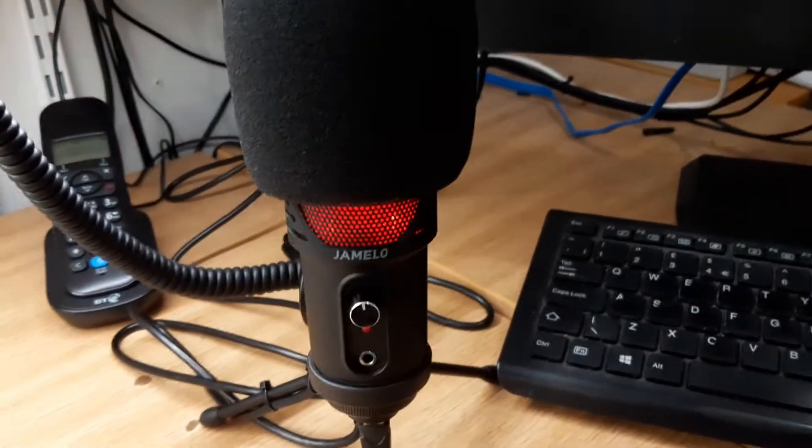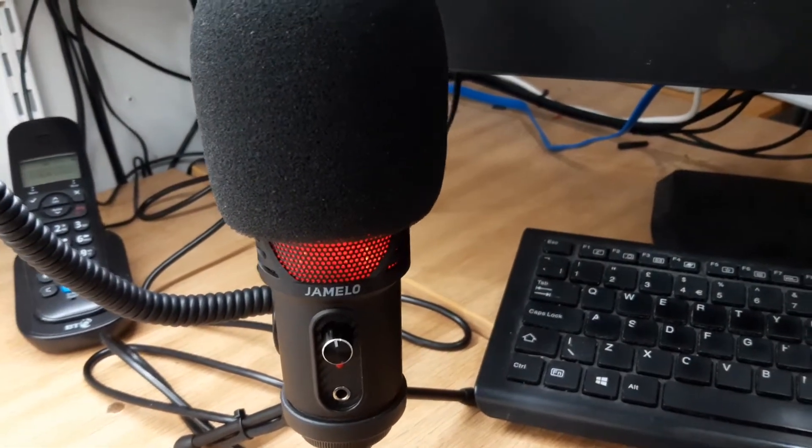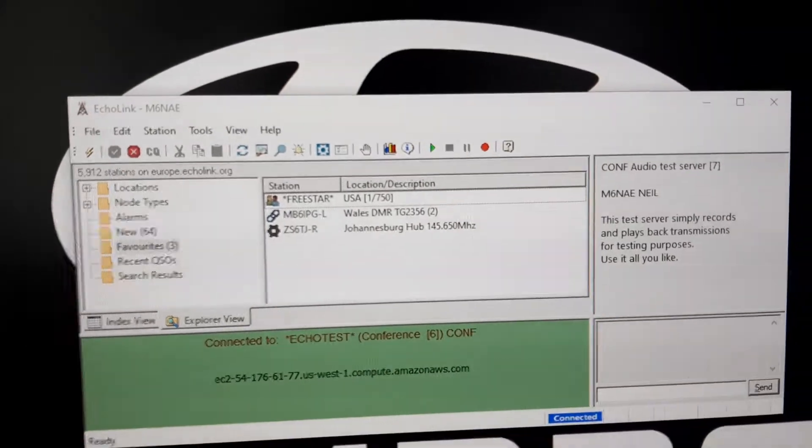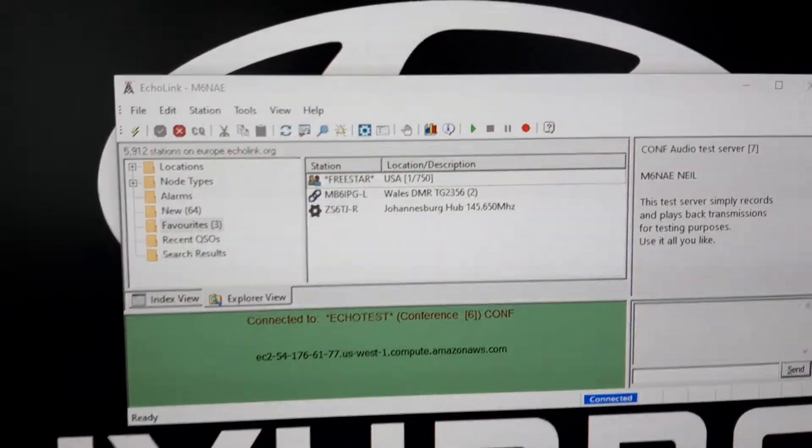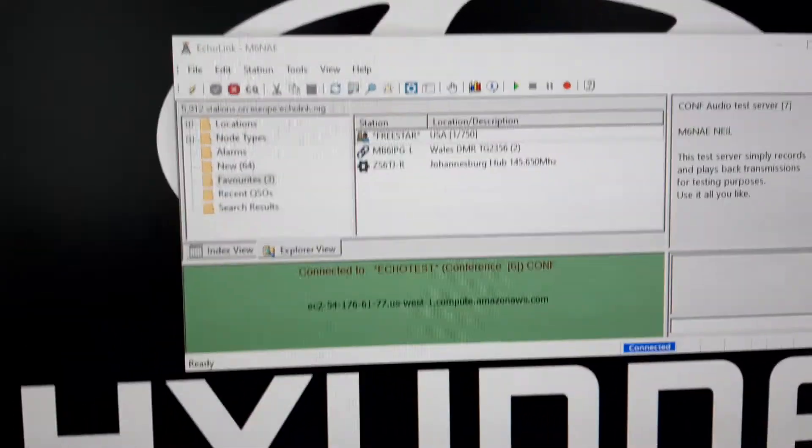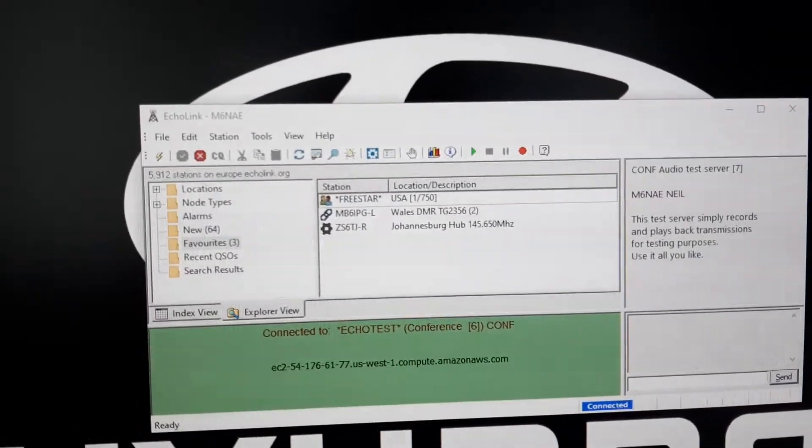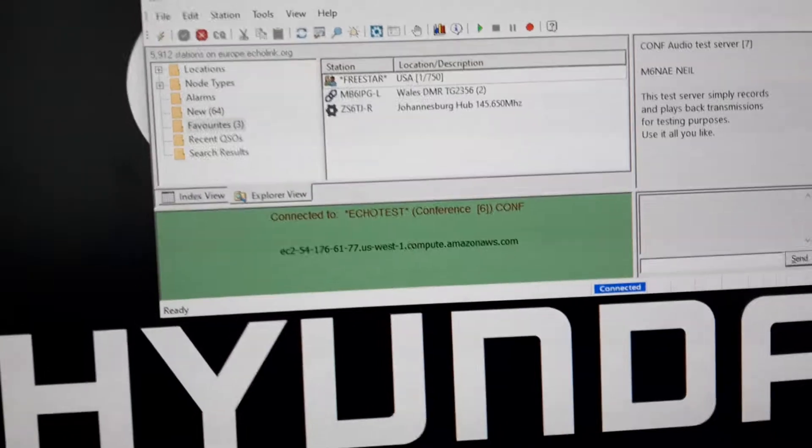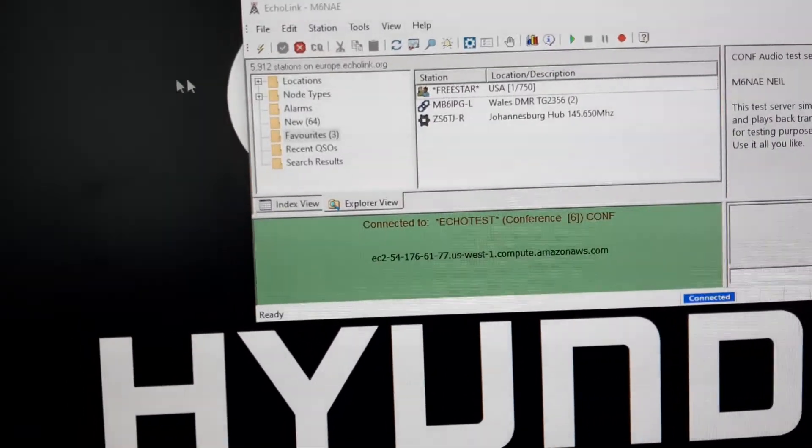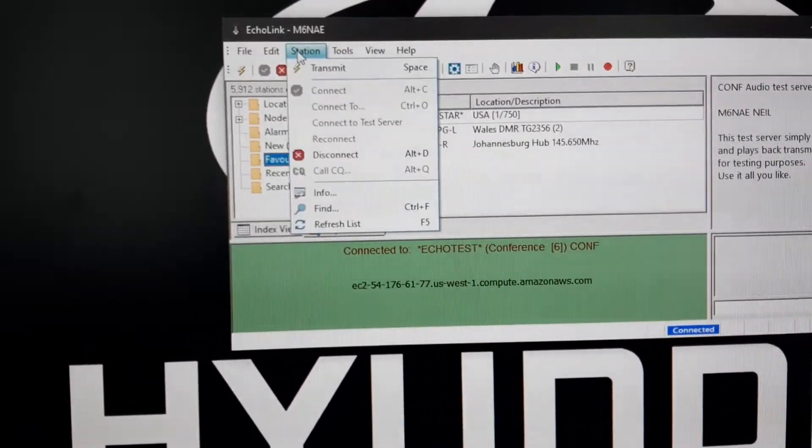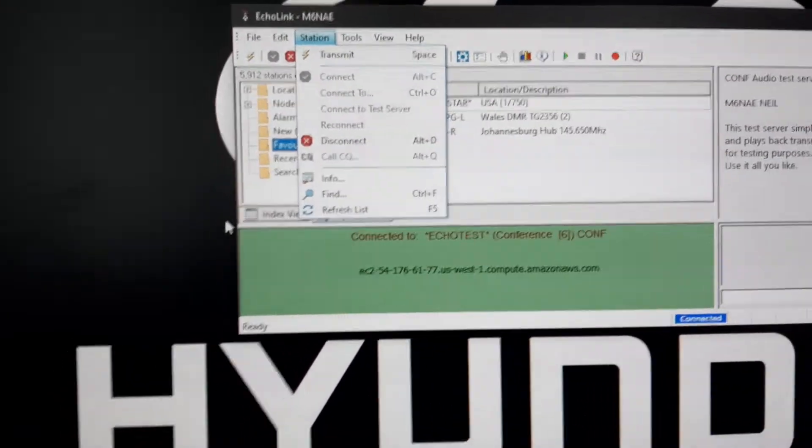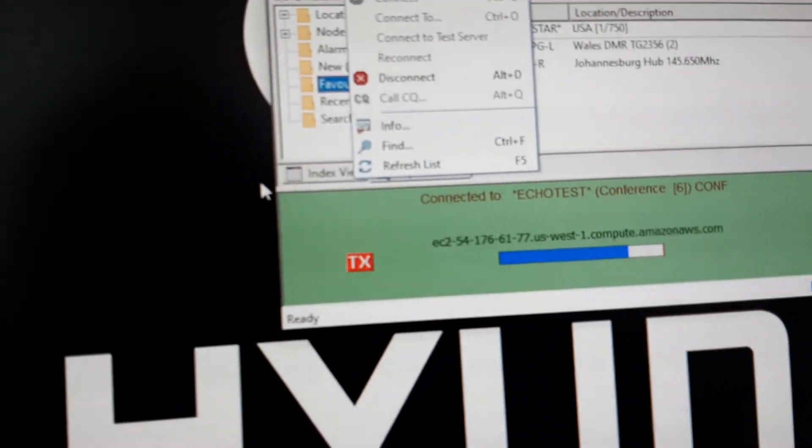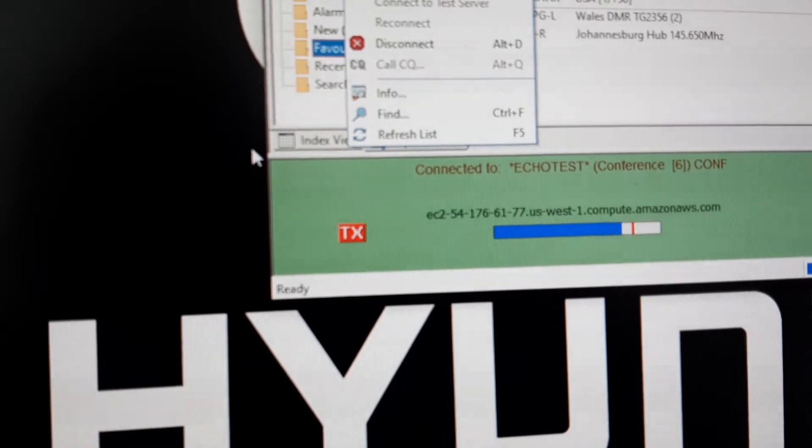So today we've got EchoLink open. We're going to have a little play and see what the audio sounds like from EchoLink. We will connect to the test server. Mic 6 November Alpha Echo doing a test call.